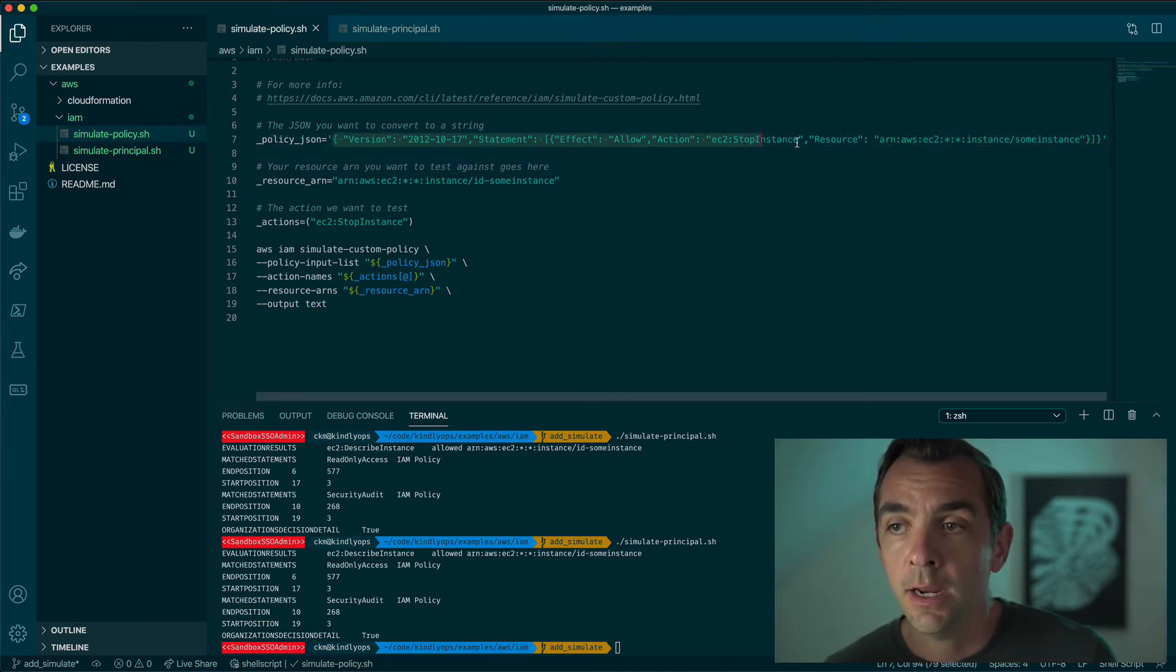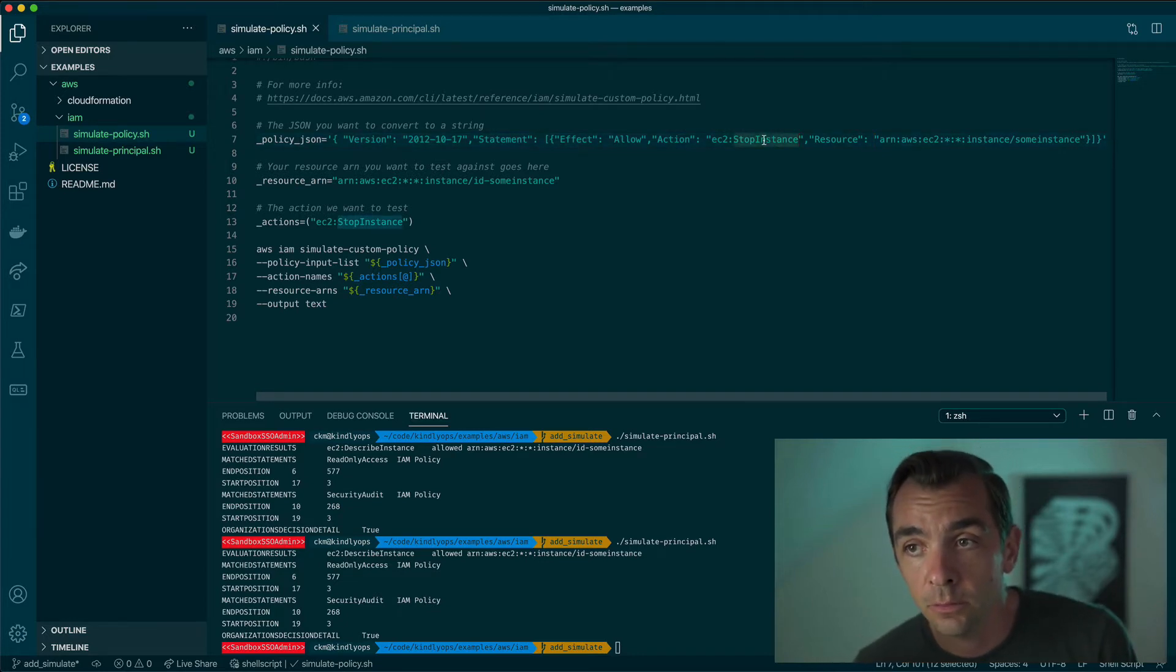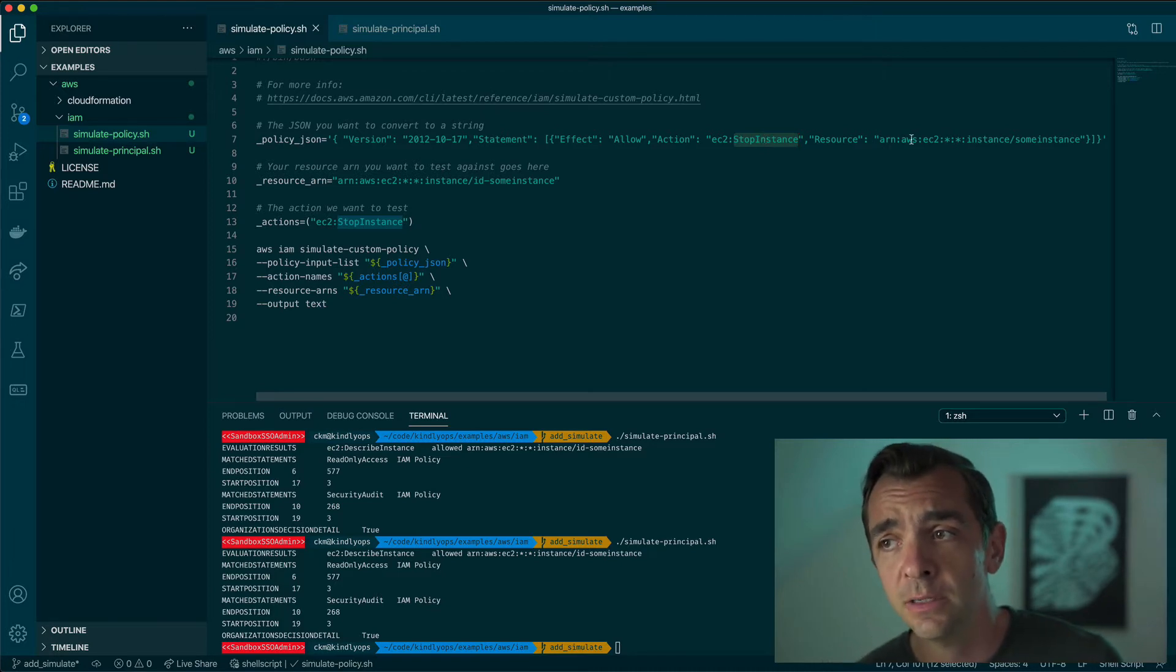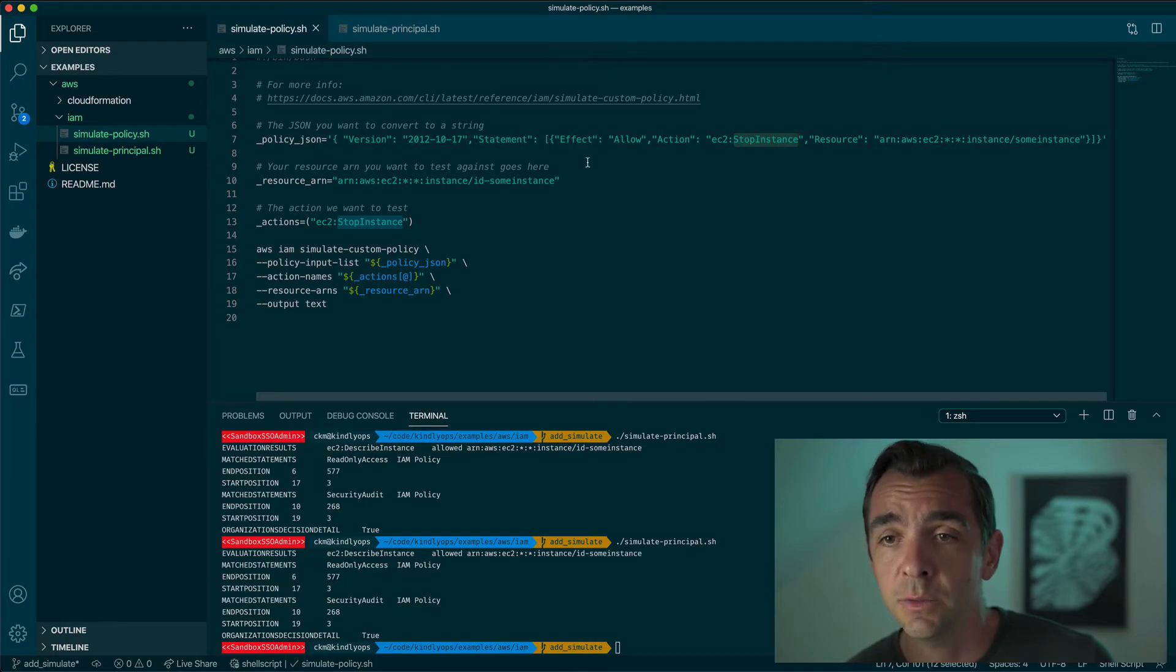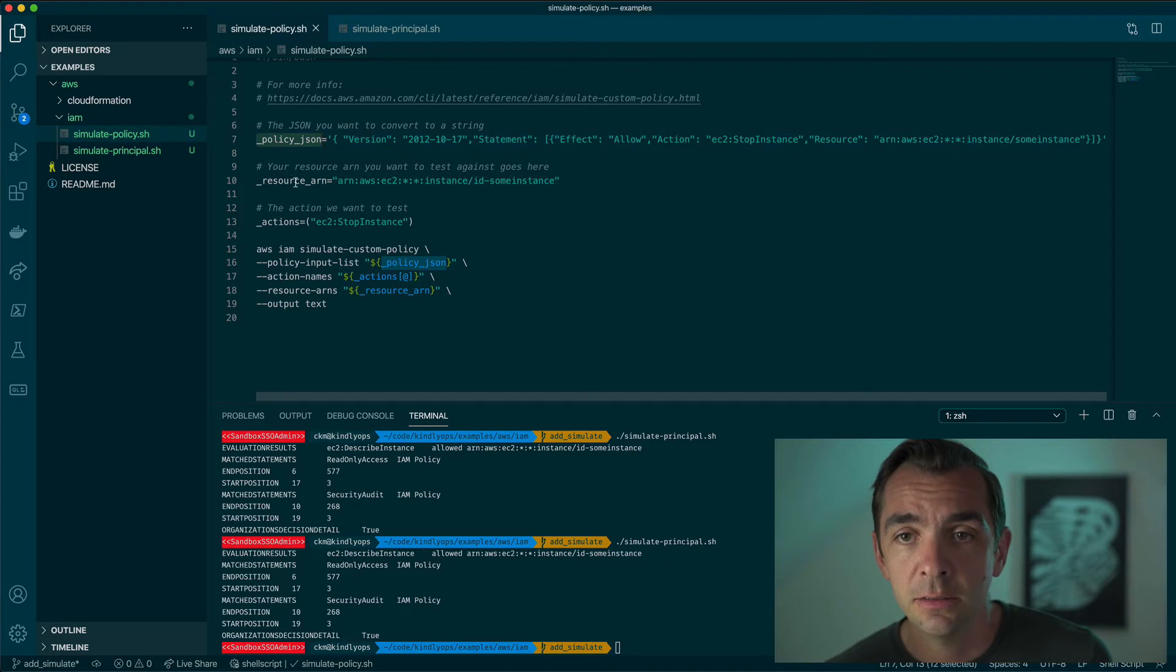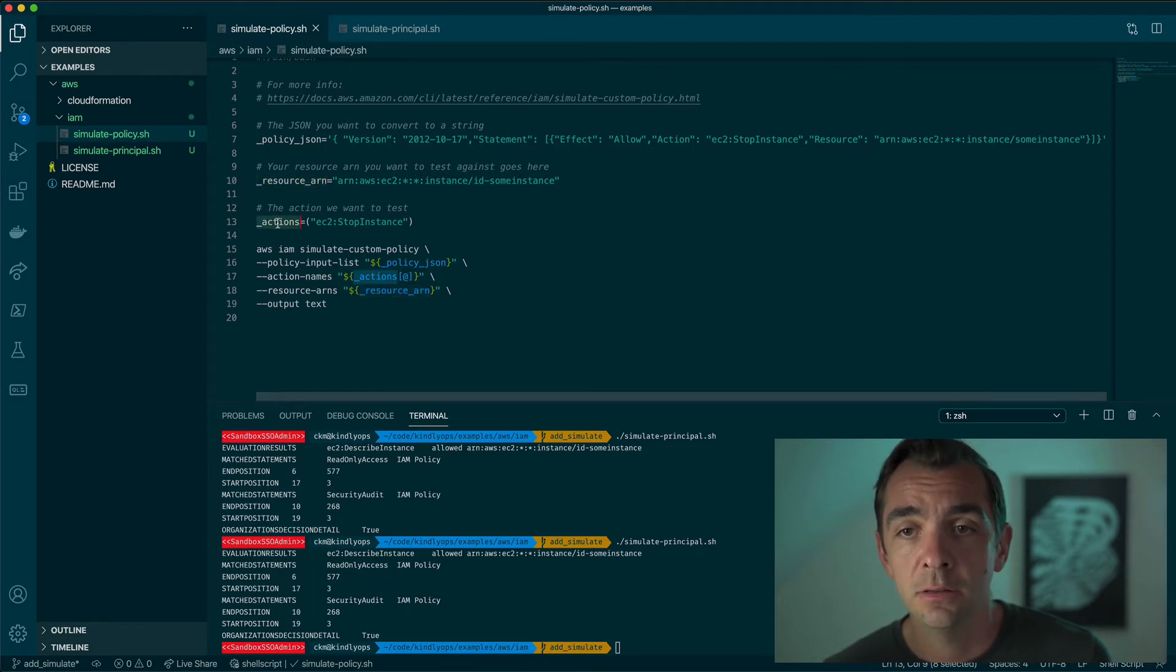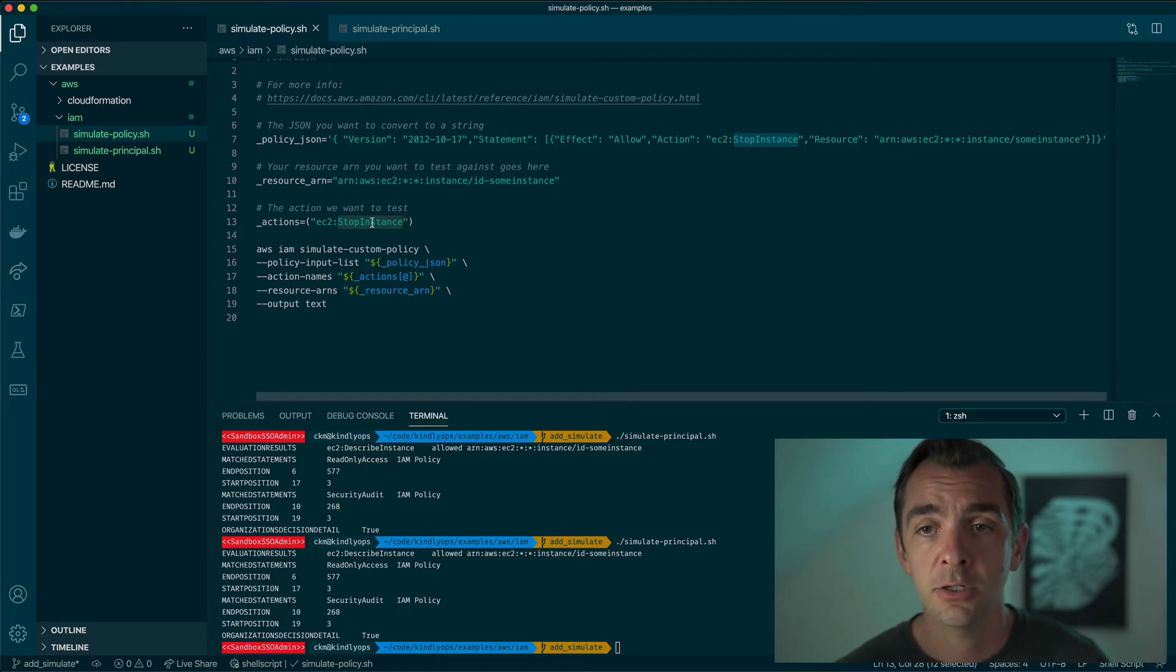Here we have this example that will allow this policy to stop an instance on a specific resource, stopping a specific EC2 instance. We specify the policy we want to test and then we also specify the resource that we want to test against and the specific actions. Here we're saying we want to make sure that the stop instance action is tested.